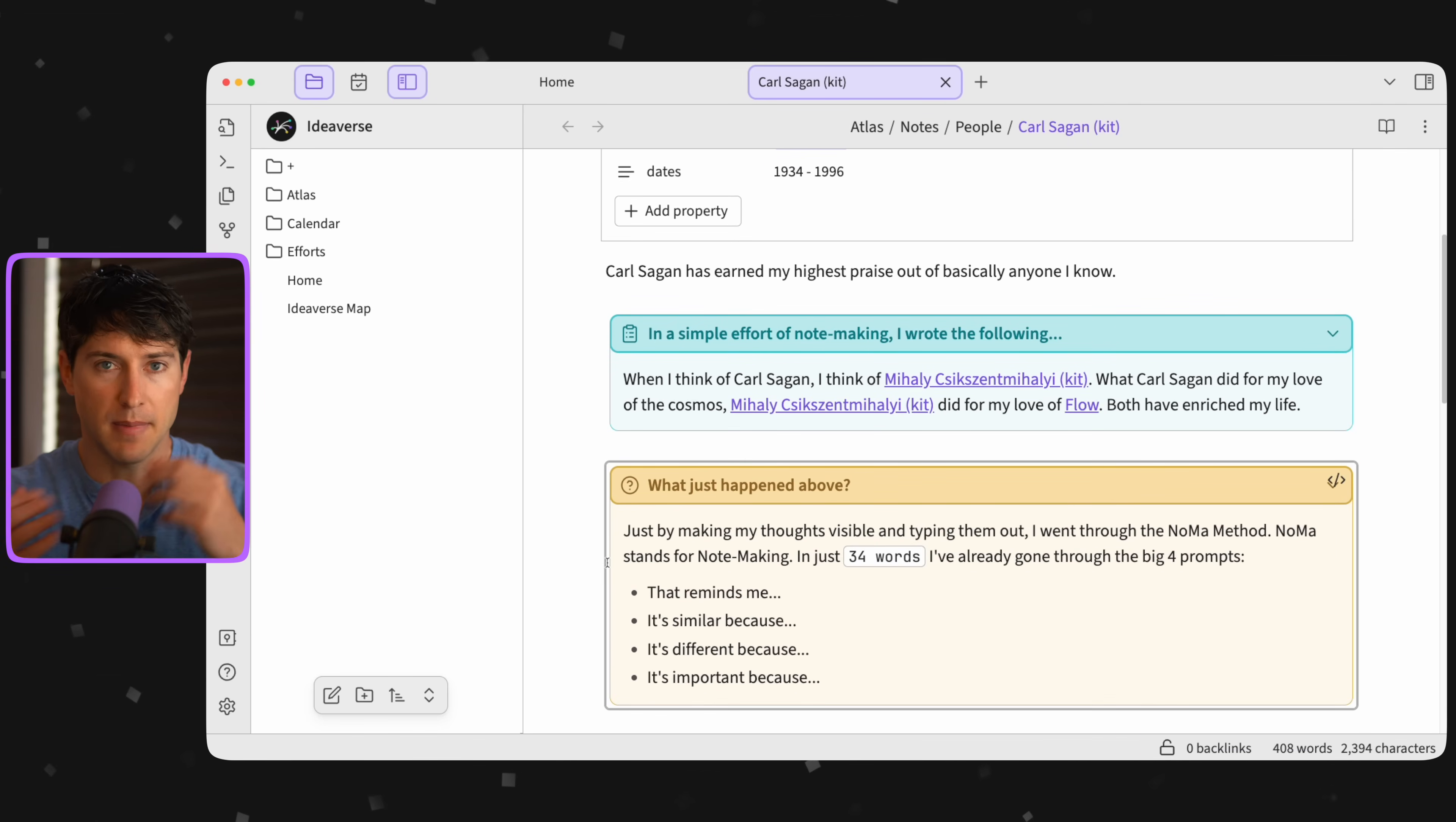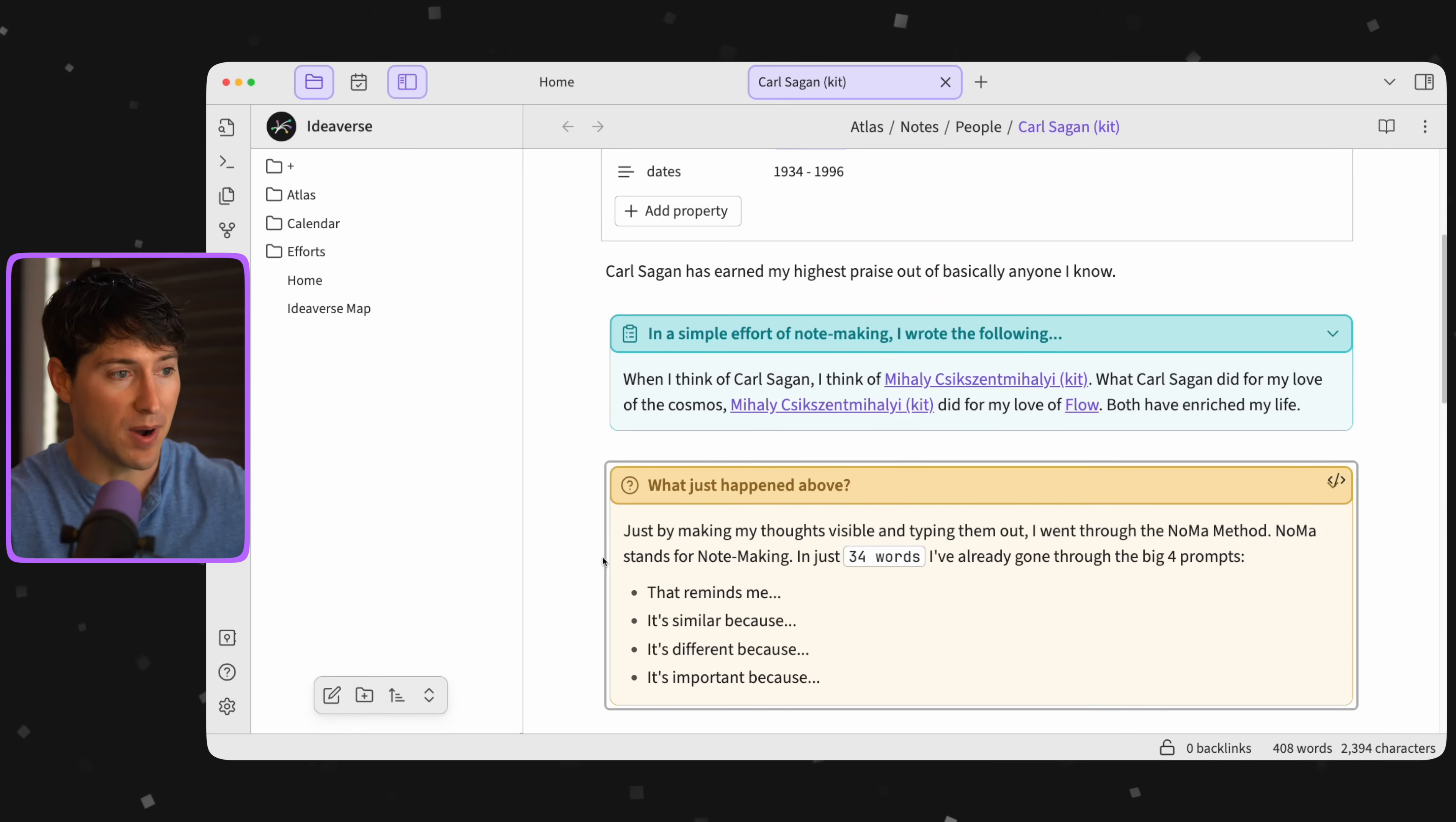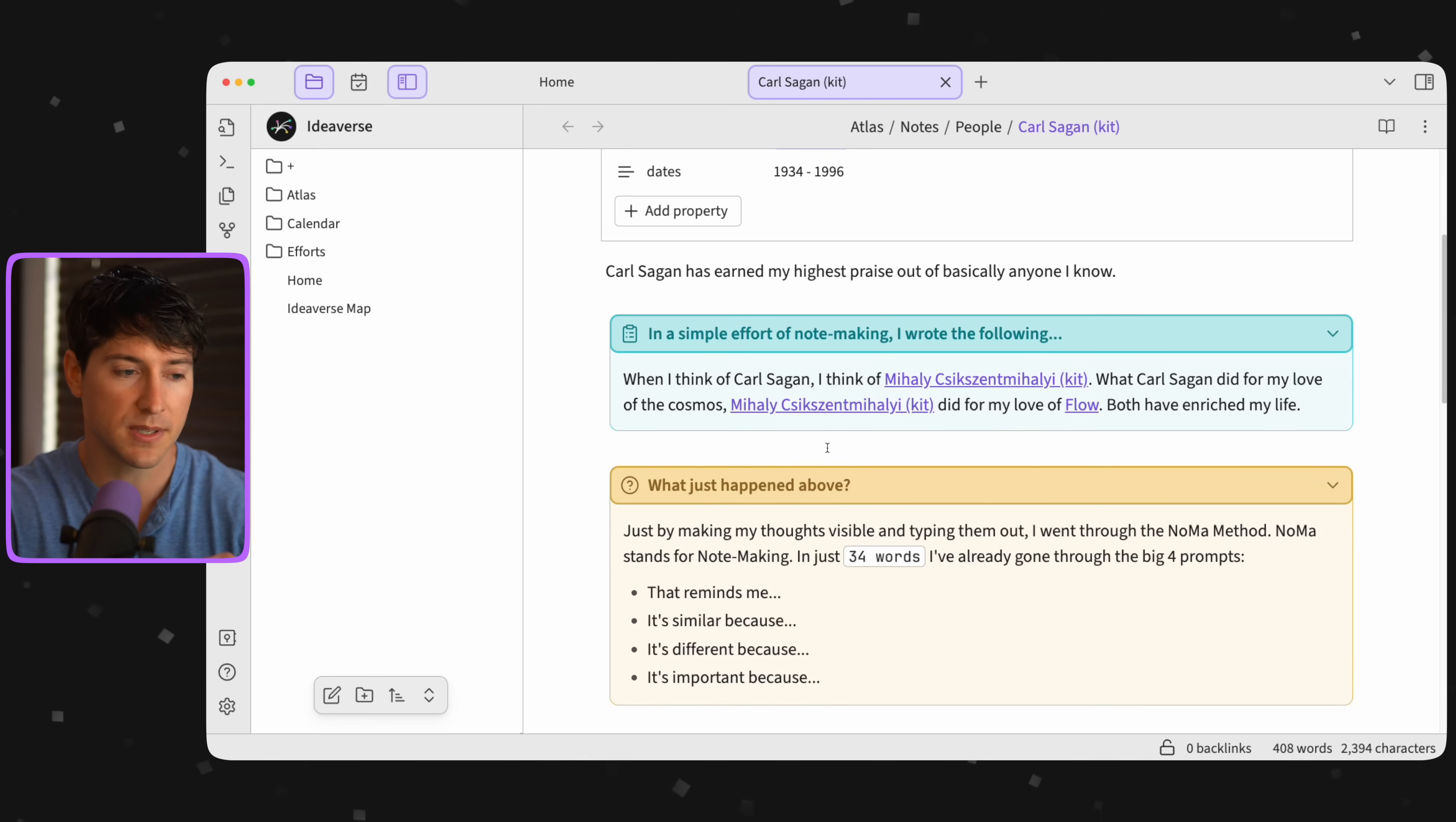Just by making my thoughts visible and typing them out, I went through the NOMA method. NOMA stands for note making. So now above in just 34 words, I've already gone through four really important prompts.